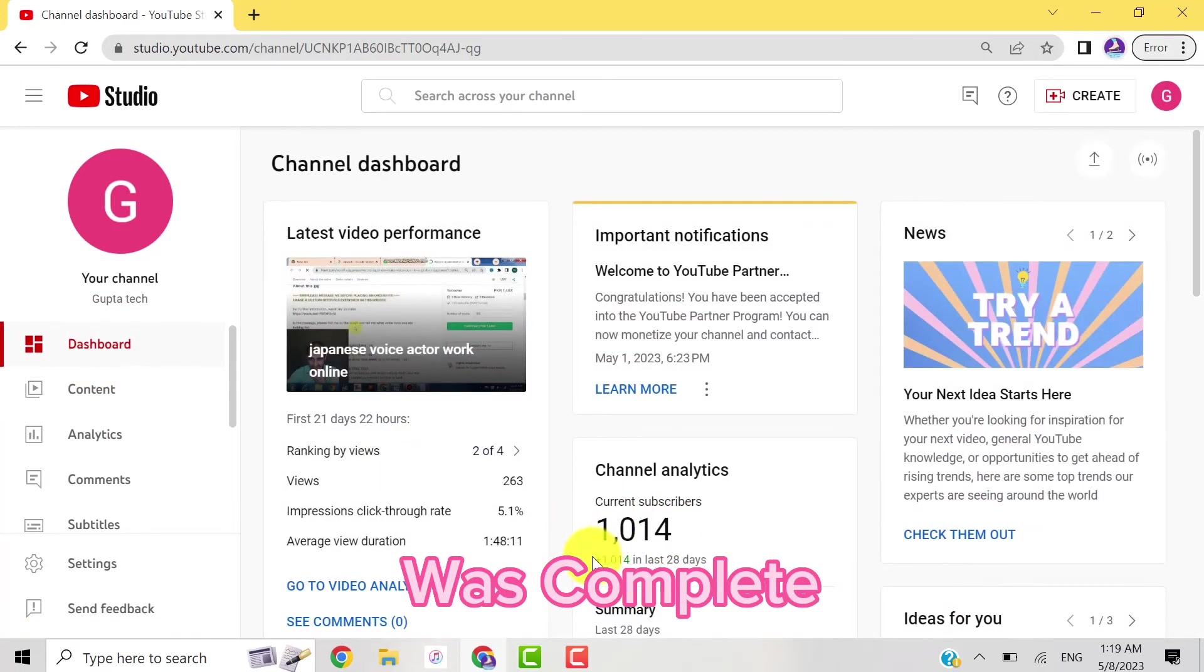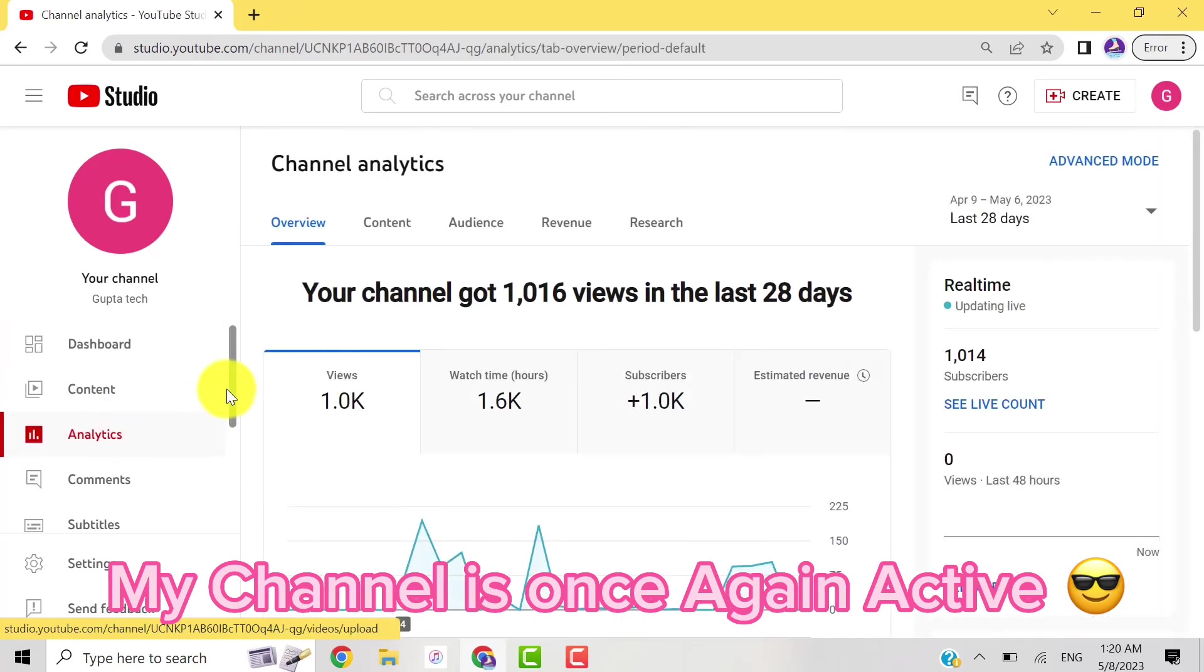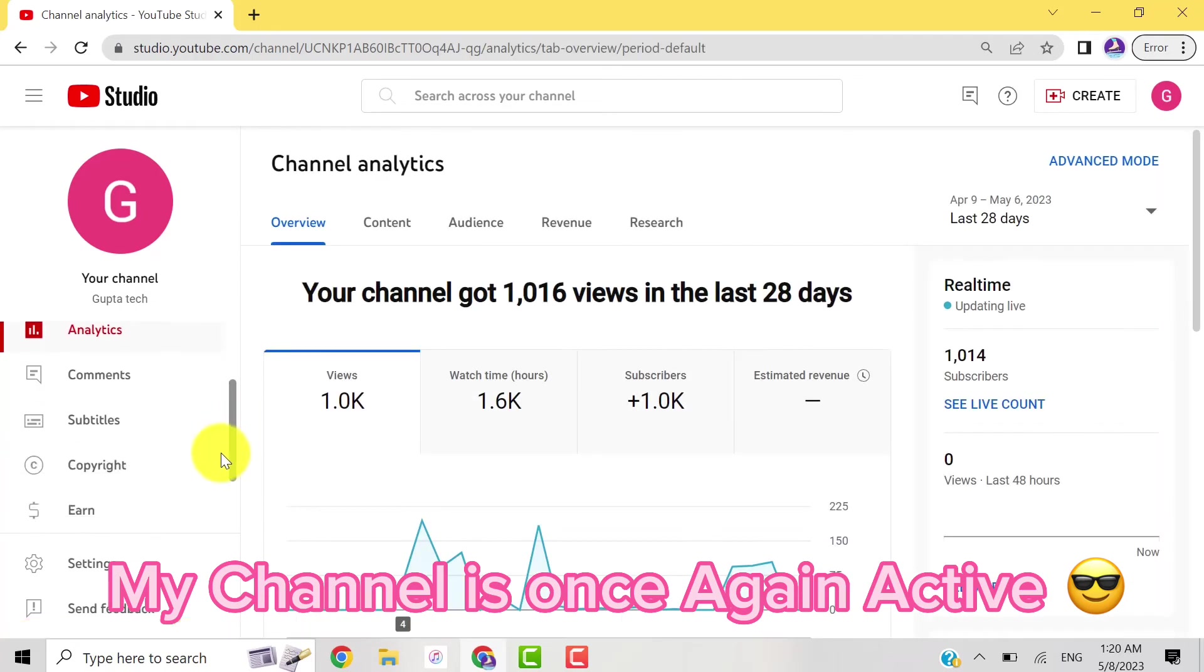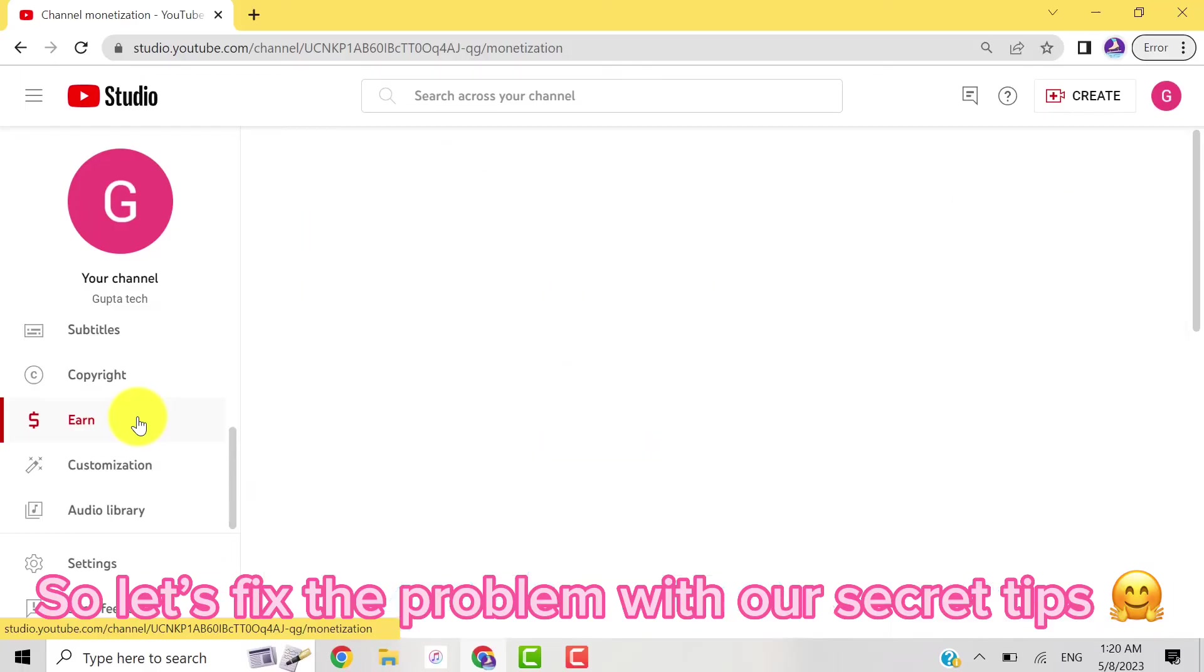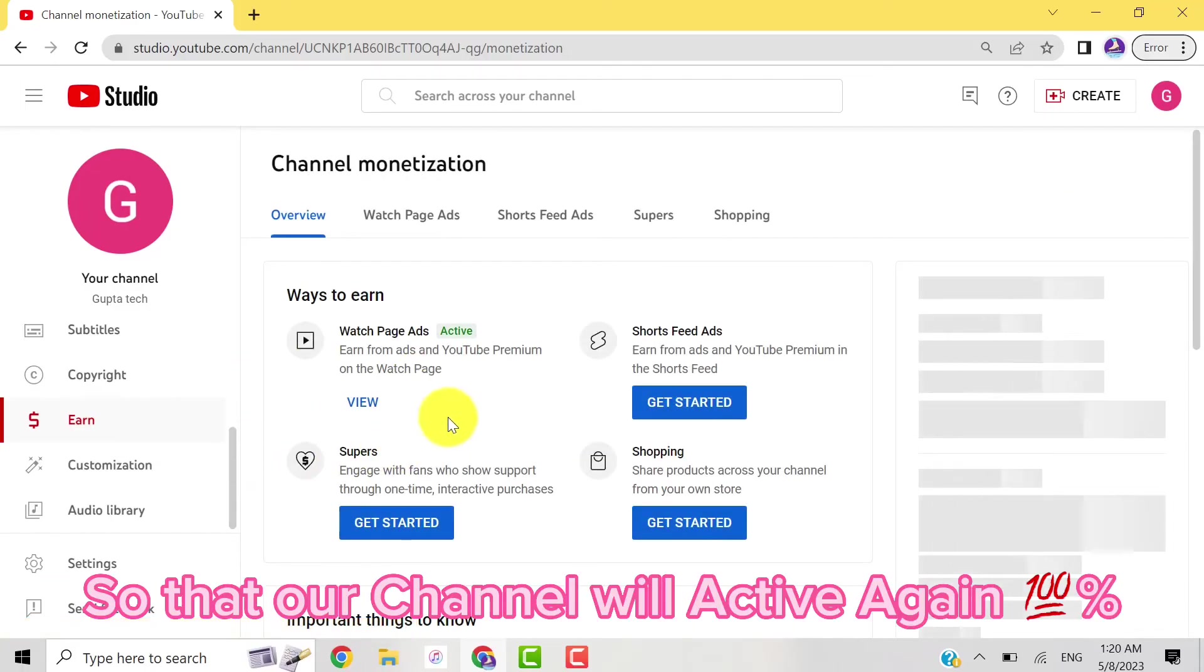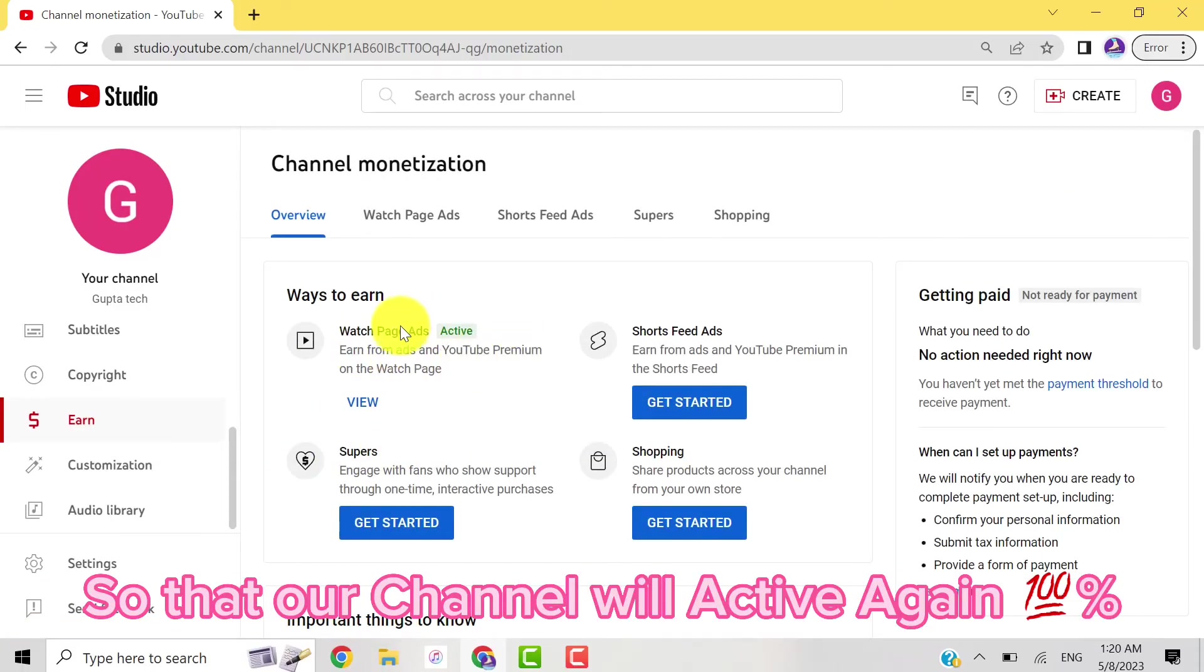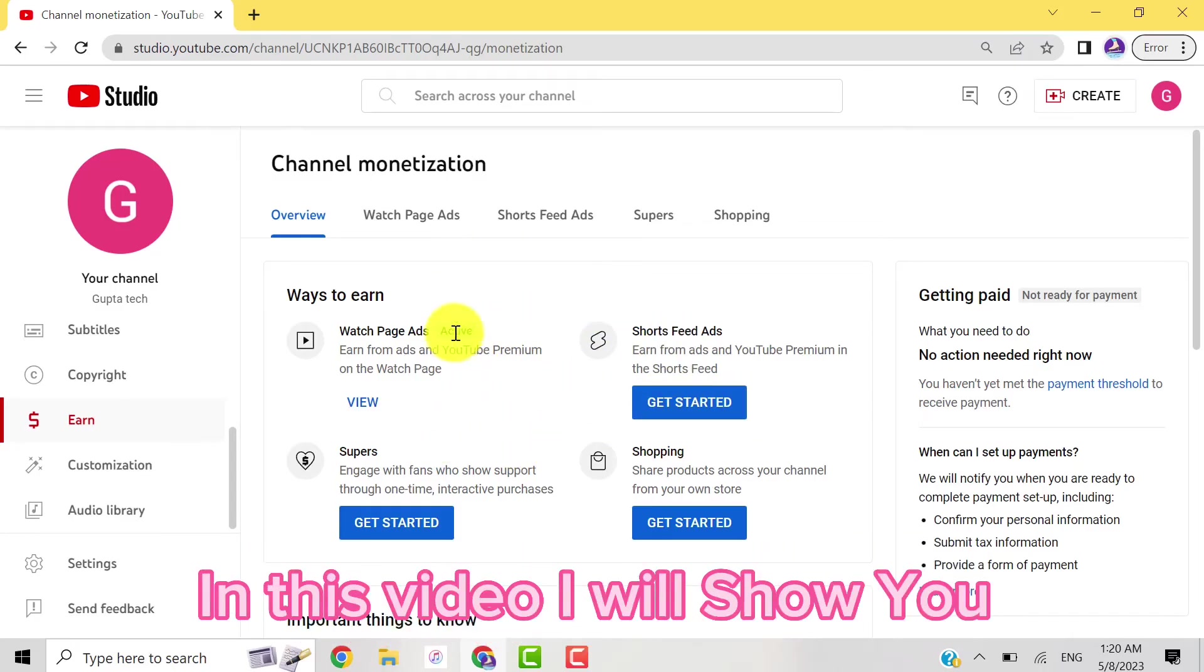My channel is once again active, so let's fix this problem with our secret tips so that your channel will be active again 100 percent. Many people make mistakes in submitting the appeal form. In this video I will show you a successful